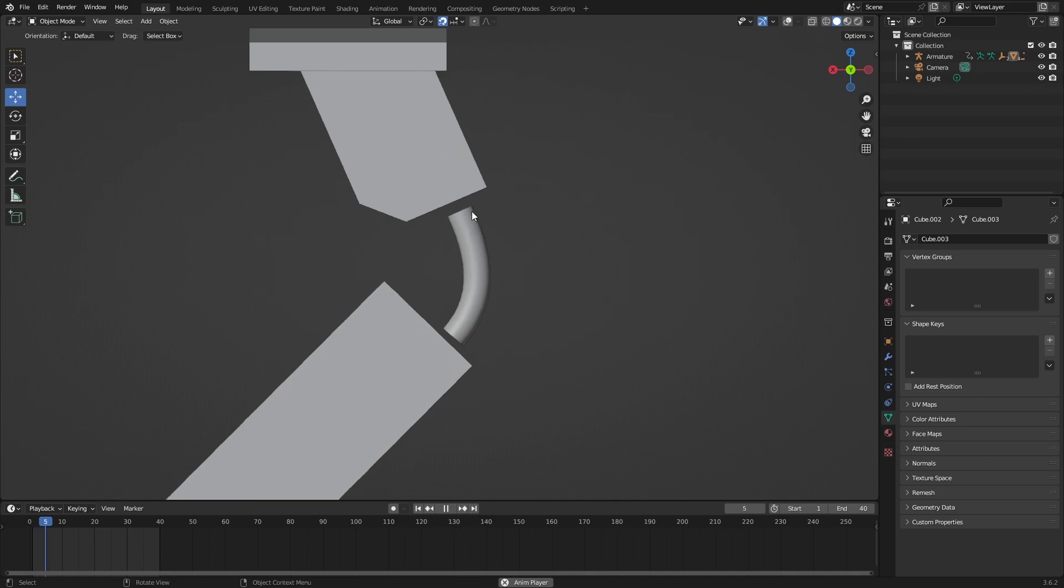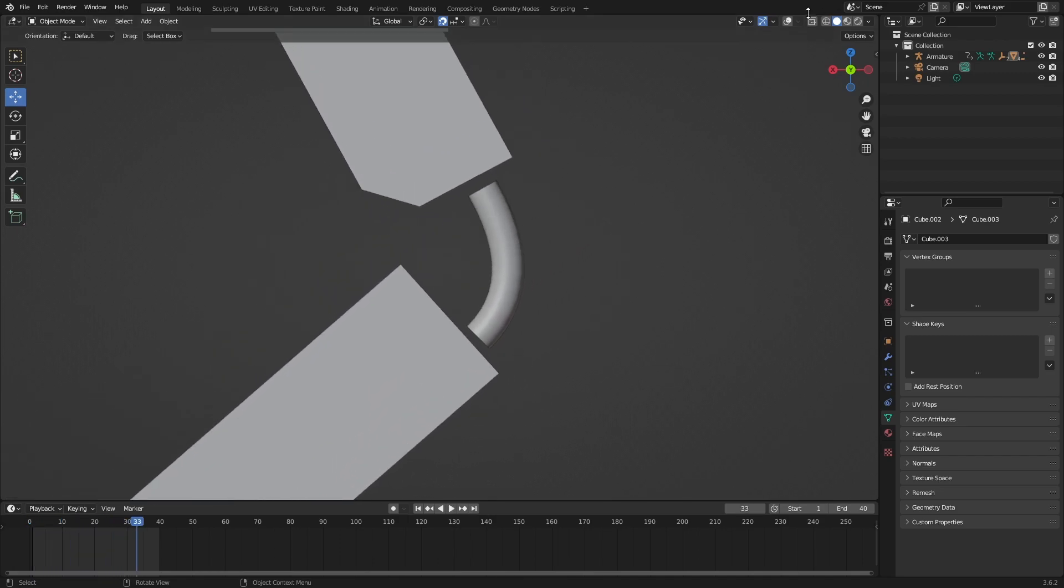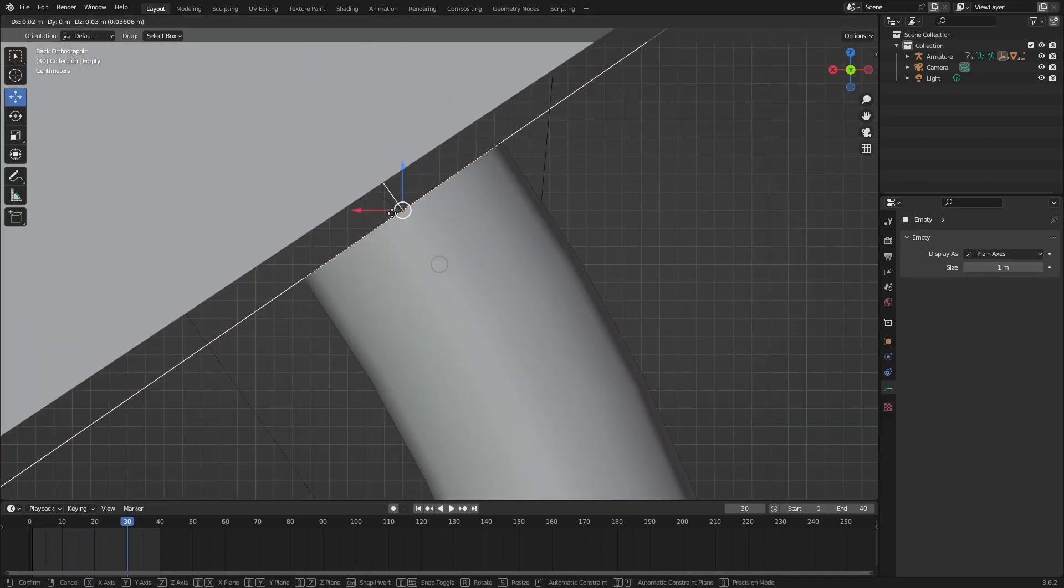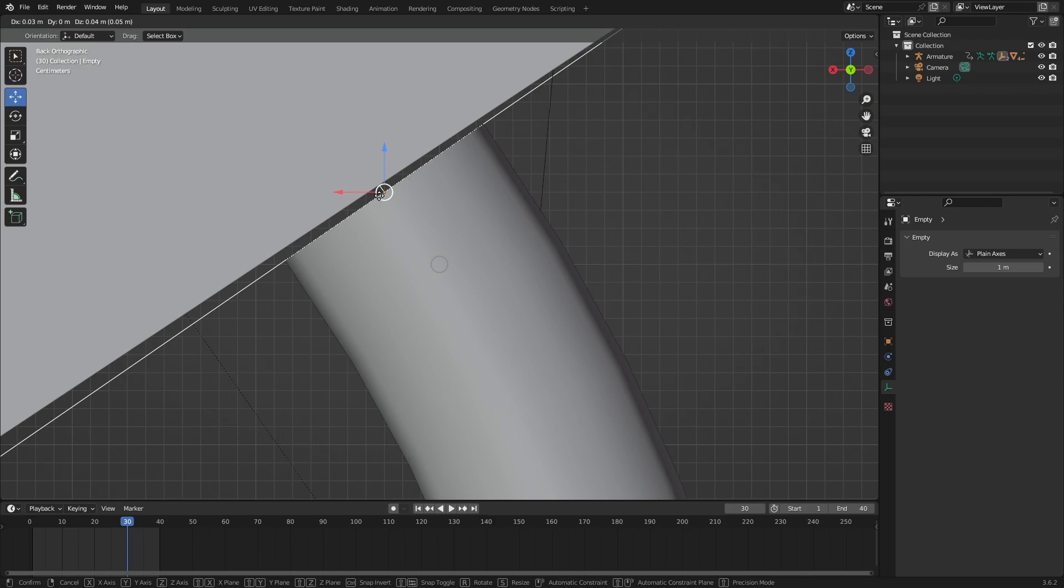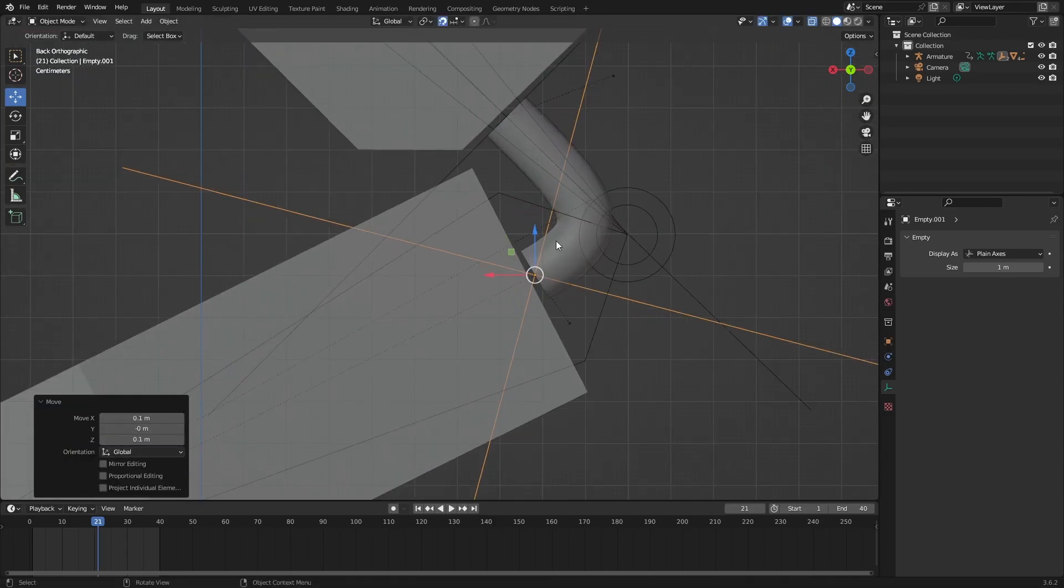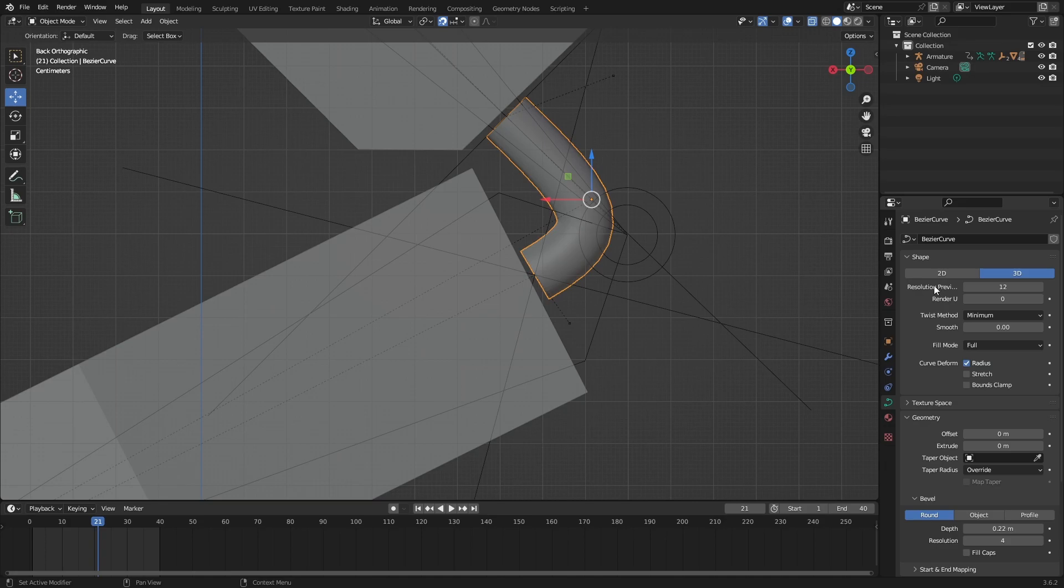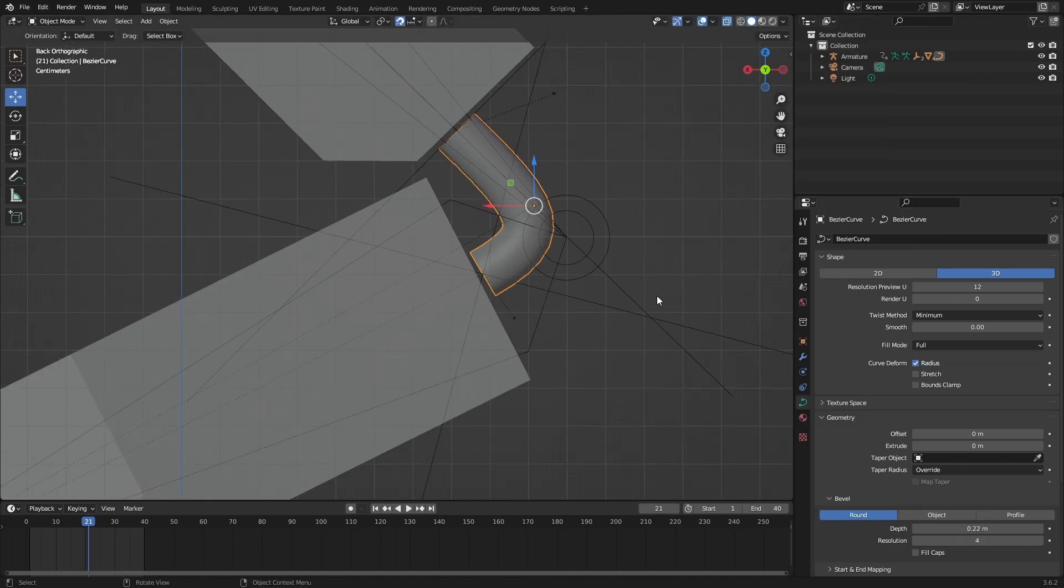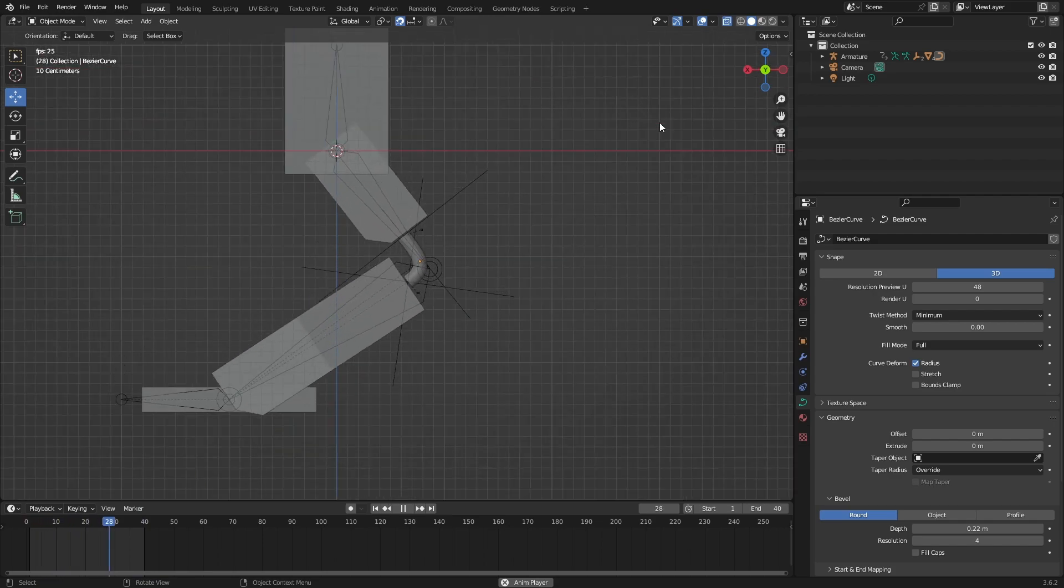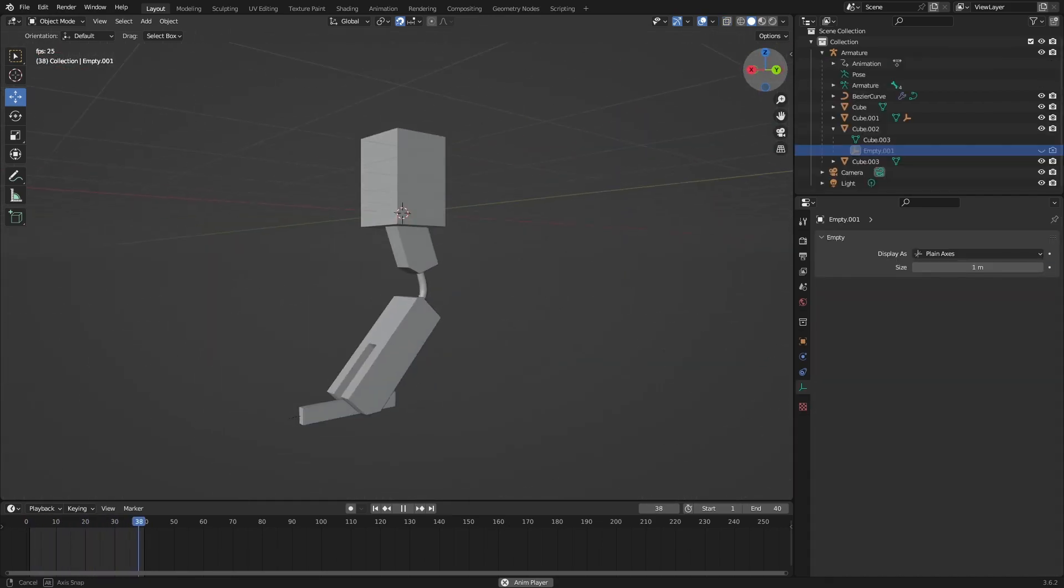You can fix this right now. Zoom in closer to the empty and move it a little closer to your mesh like this. You can see there's a bendy point. If you go into data again, resolution preview, and put it up, the bendy part should go away and make it look smoother.